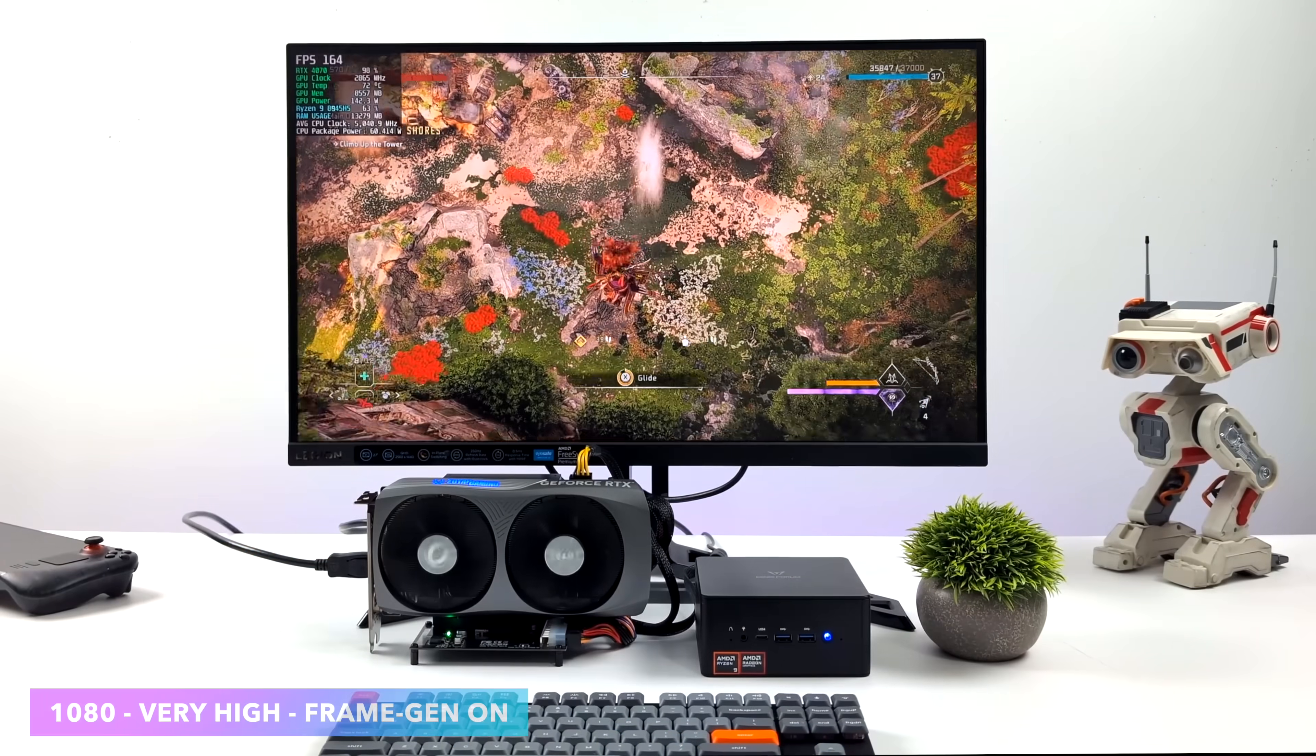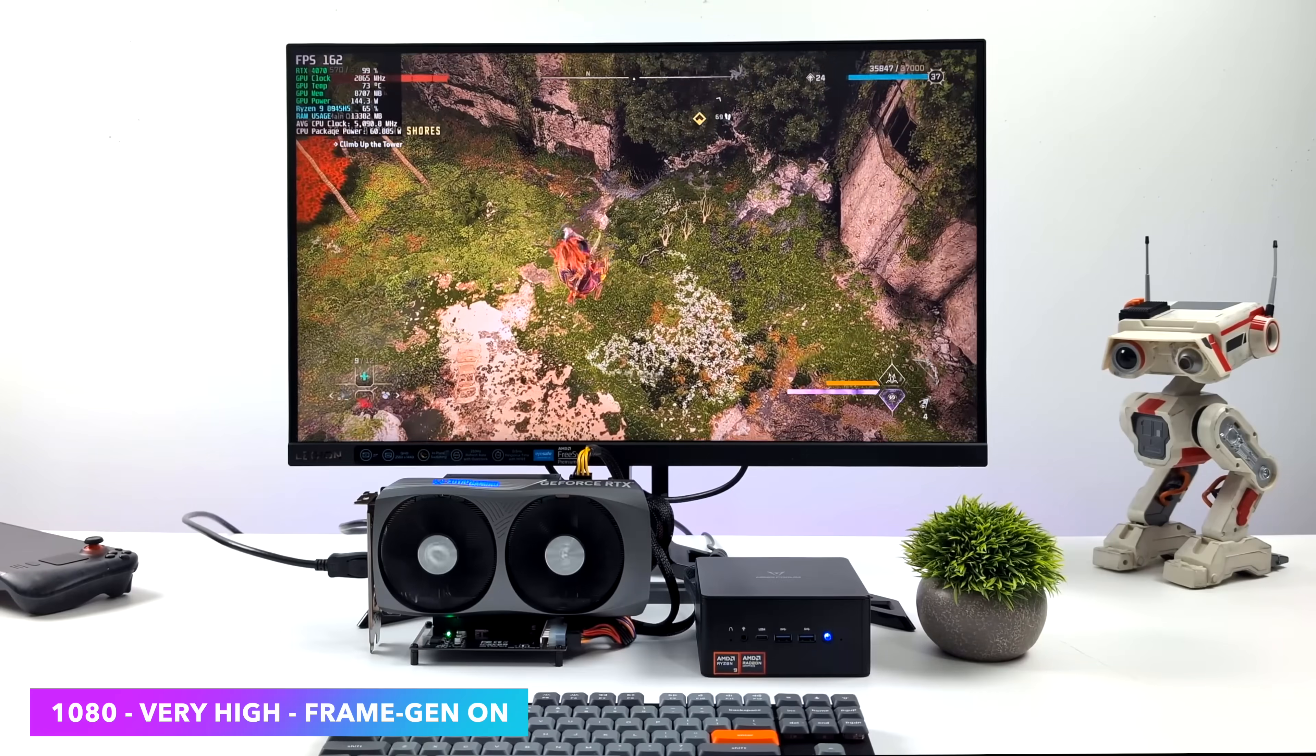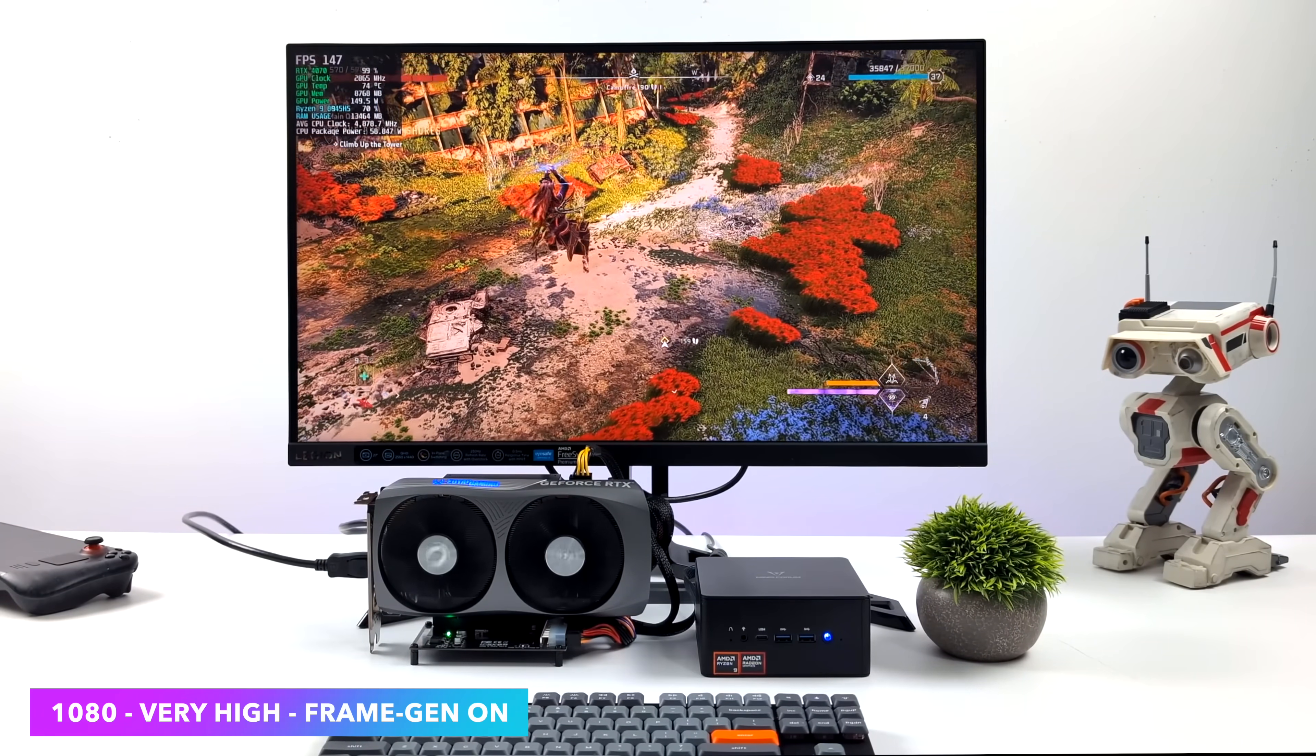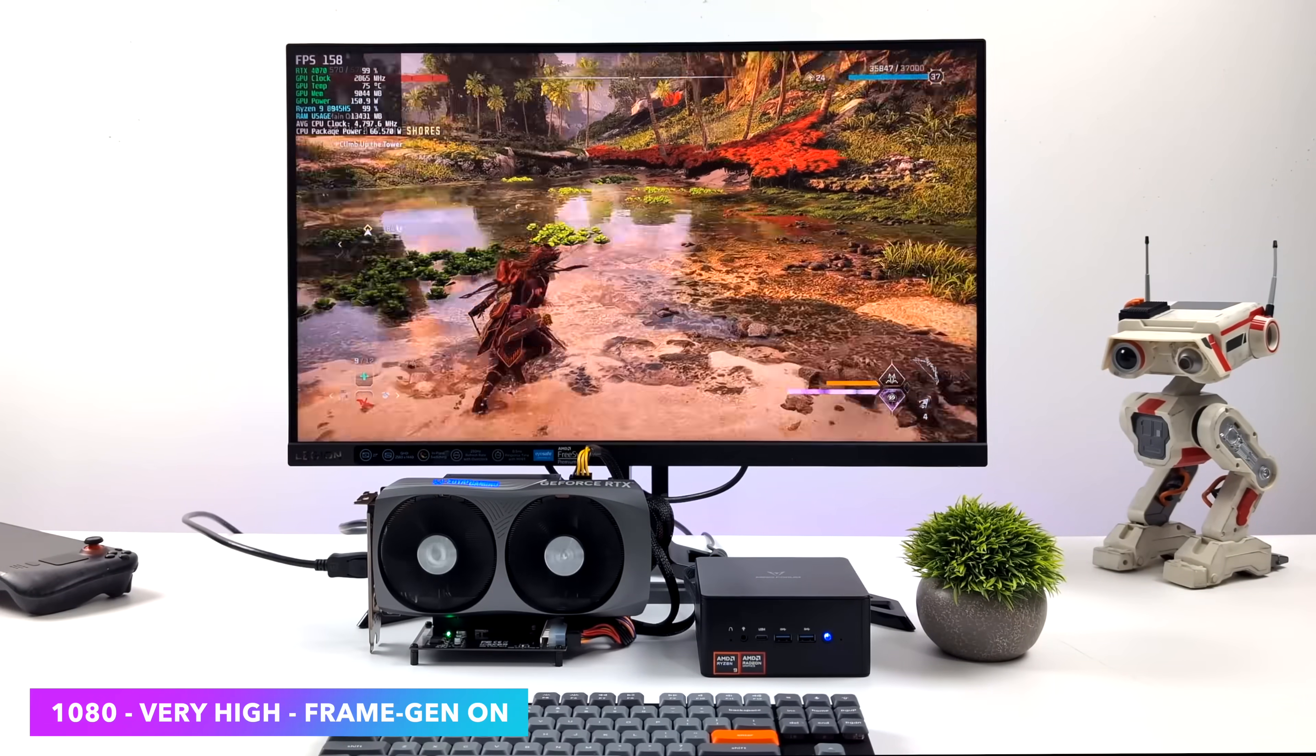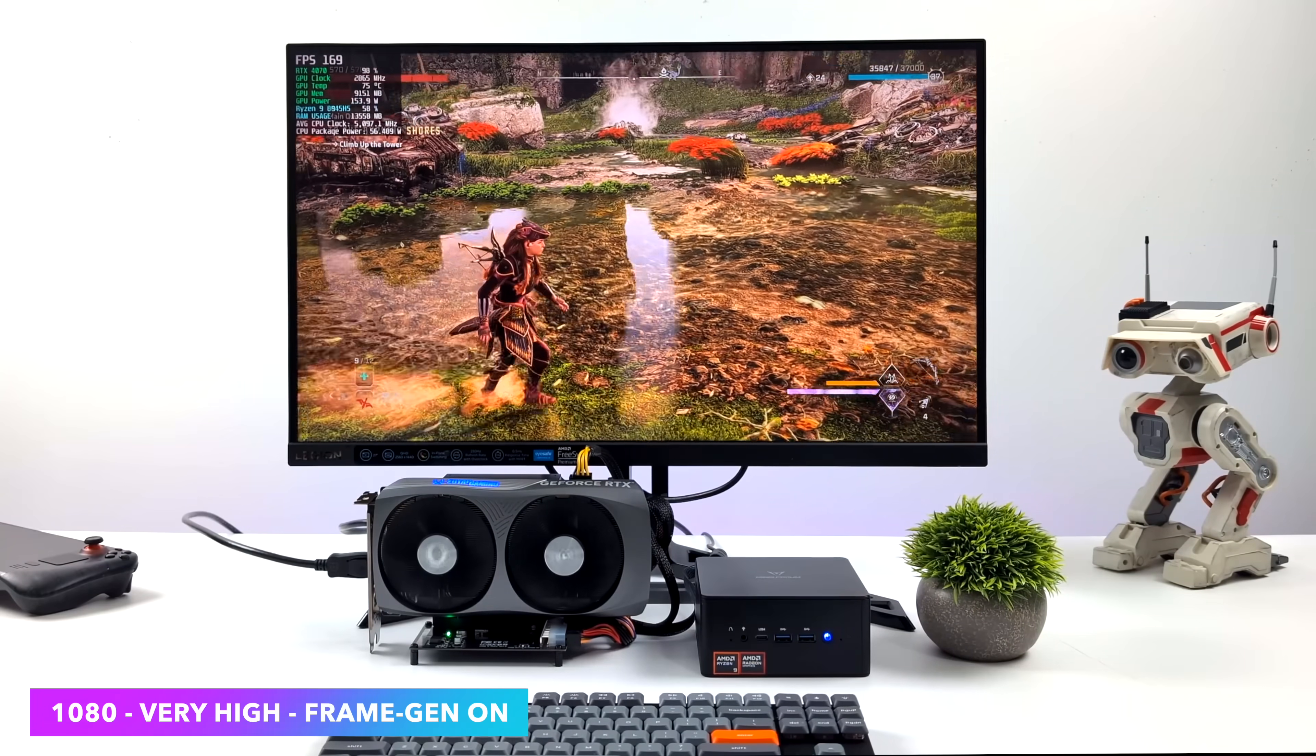So this is one that I didn't test on the iGPU, but I still wanted to show it off. We've got Horizon Forbidden West. We're at 1080, very high, and I am using Nvidia Frame Gen here. This really helps out. And as you can see, I mean, we're definitely getting a much higher frame rate than we would on the iGPU. We're seeing averages in the 150s.